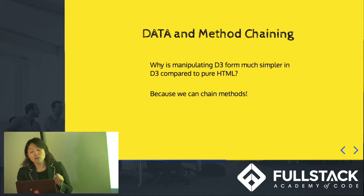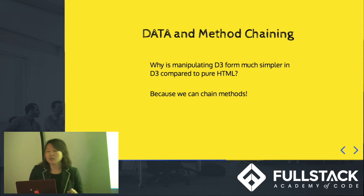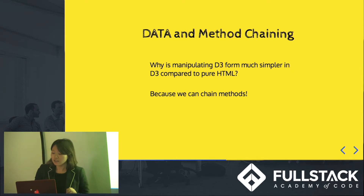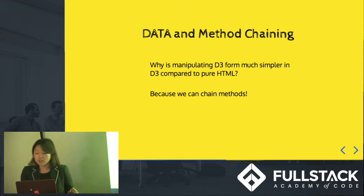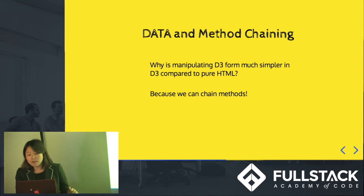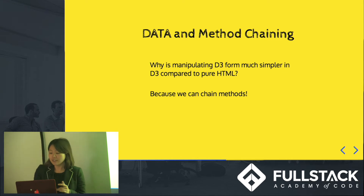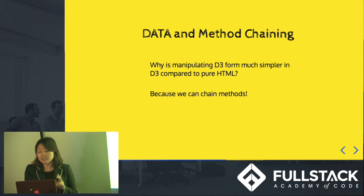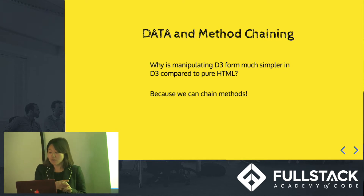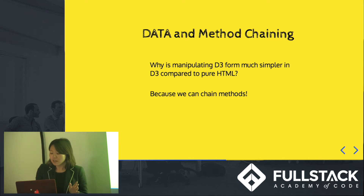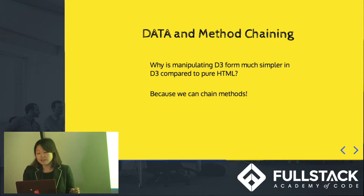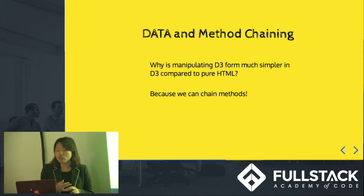The code looks a lot like jQuery. Data in D3 is always in array form, so you can apply method chaining really easily. That means we can set attributes, styles, and click events on multiple DOM elements all at the same time. D3 is really smart about handling data — it will accept an array of numbers, strings, objects, or JSON.